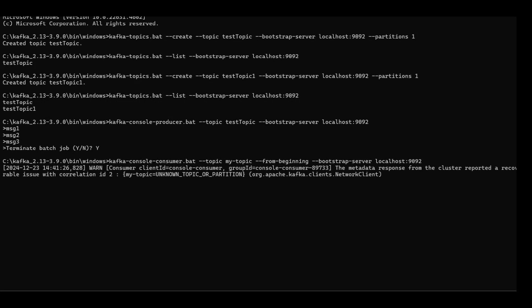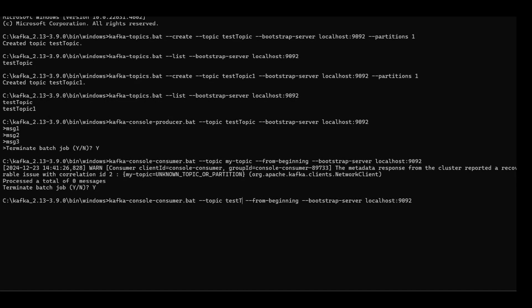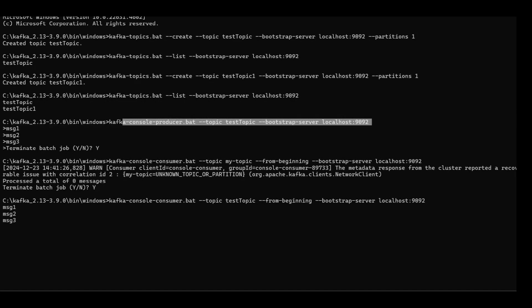I gave the wrong topic name, I need to adapt it. Let me do that. I should see three messages here. You can see the three messages are there.